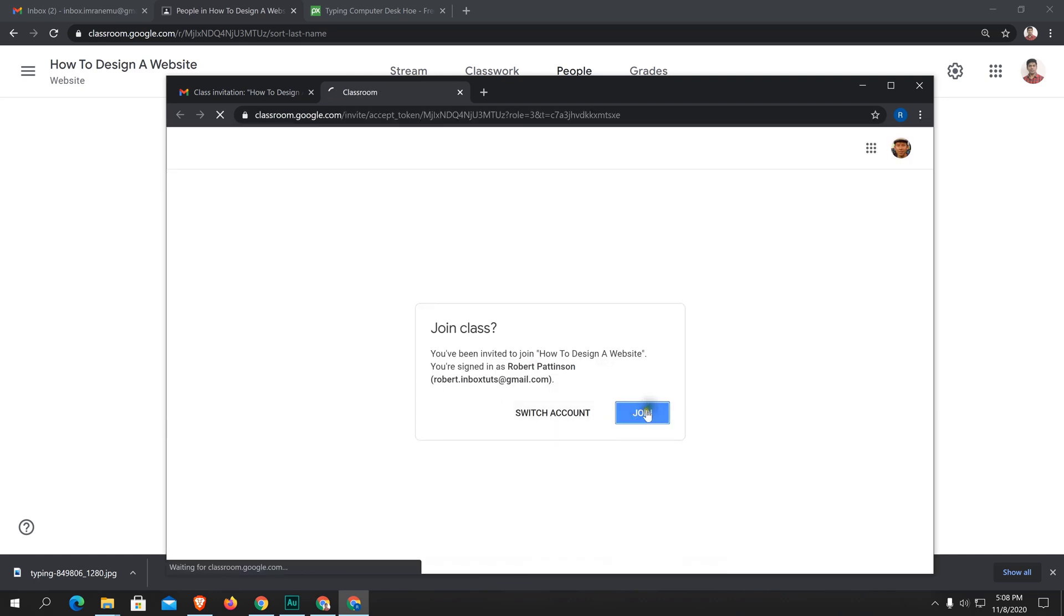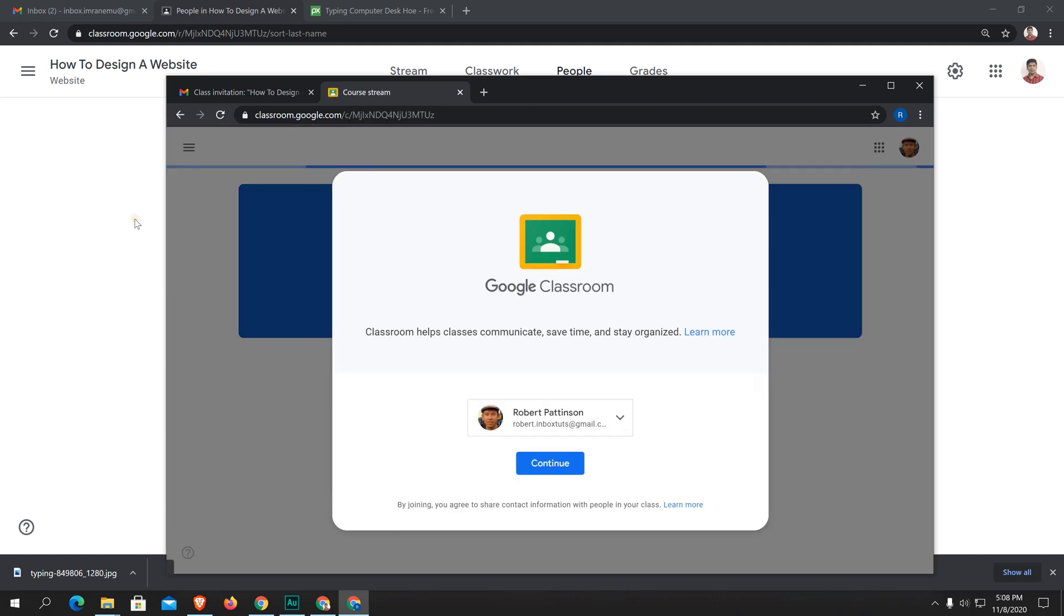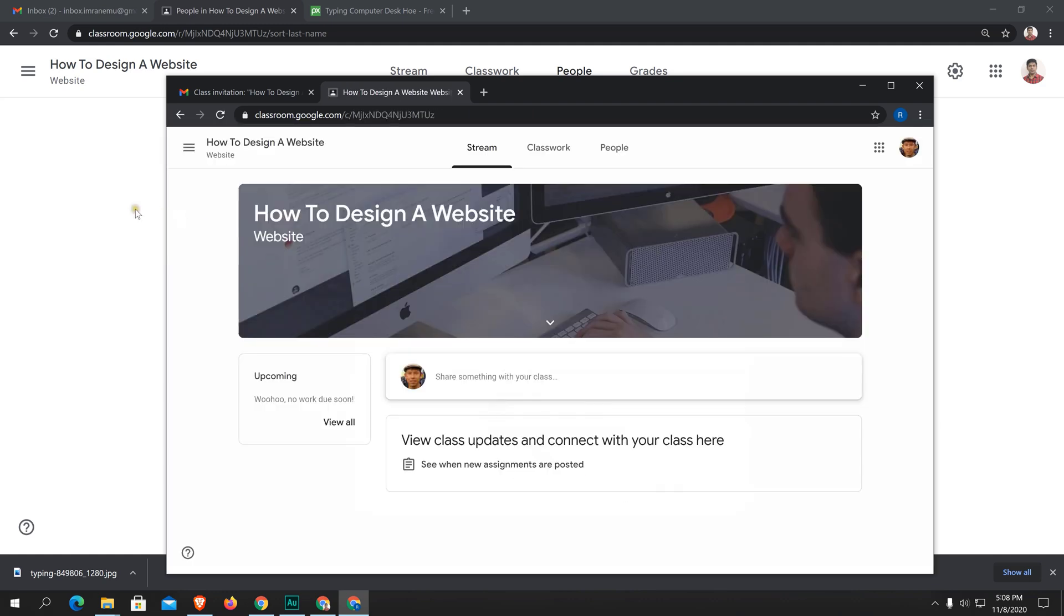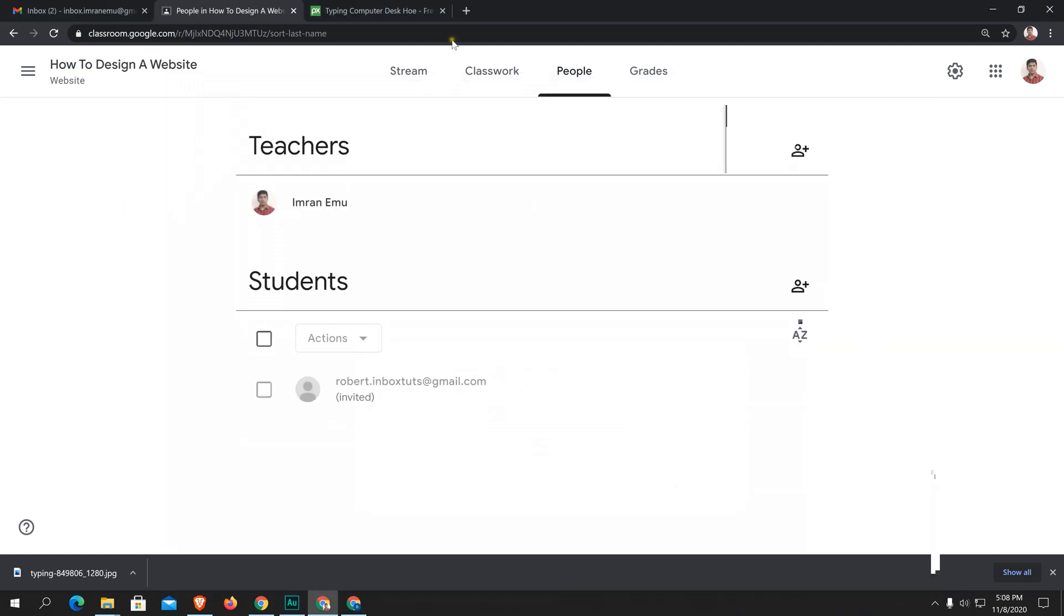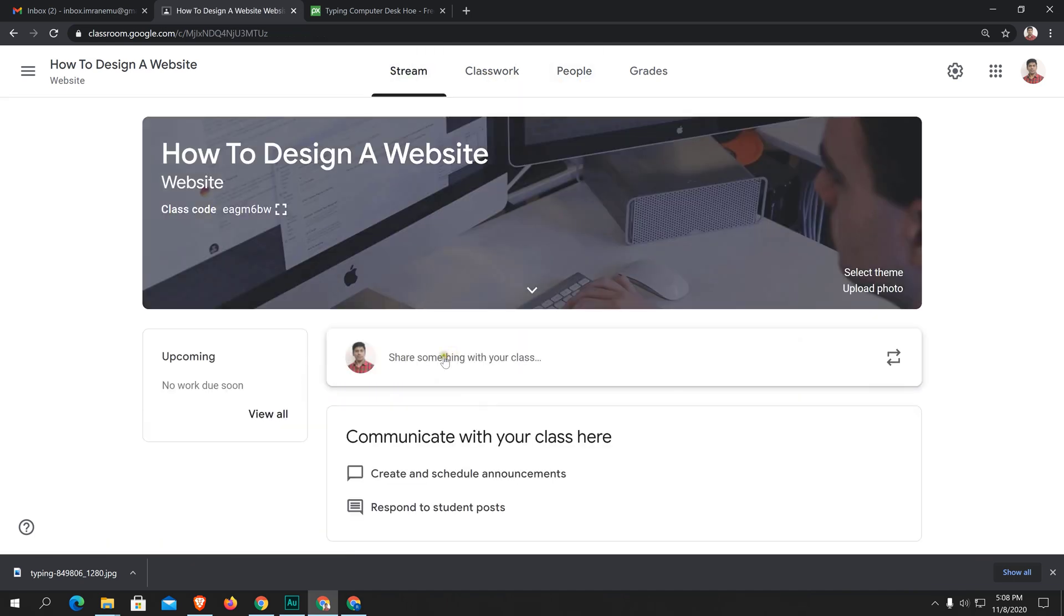Continue. Let's reload this page again. Here you can see Robert has joined the class. So I have one student right now. Let's get to stream and share something.